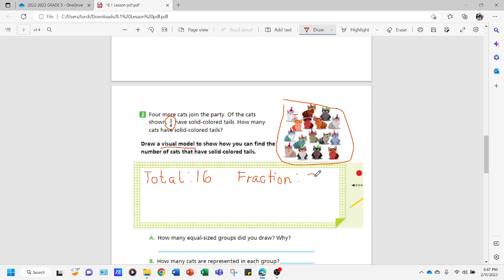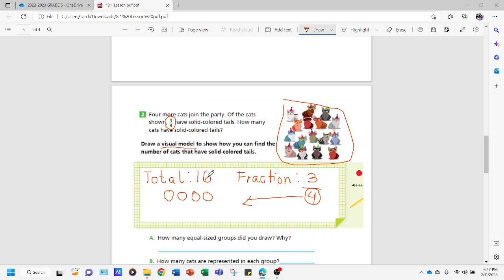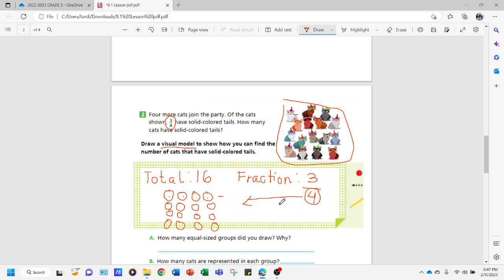Let's draw a visual model following three-fourths. The denominator four tells us how many circles to draw in one group, so we draw four circles. Our target is to reach sixteen, so one group of four is not enough. We continue: five, six, seven, eight, nine, ten, eleven, twelve, thirteen, fourteen, fifteen, sixteen. Now we have sixteen circles. The denominator is four, so each group has four circles, and we have four groups total.